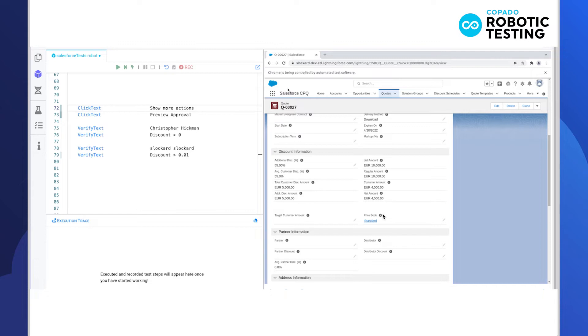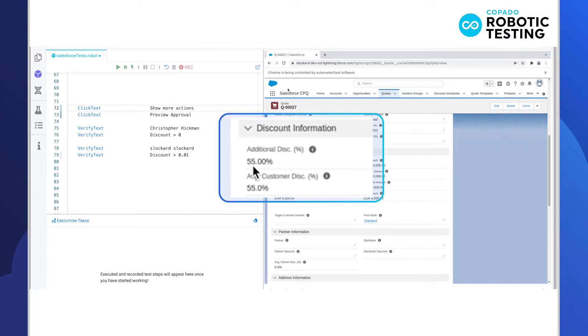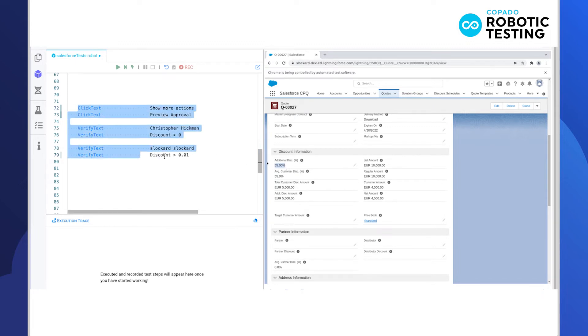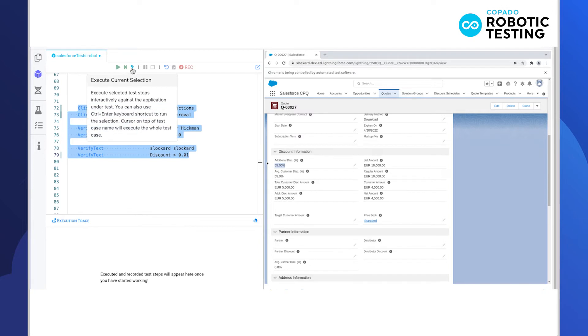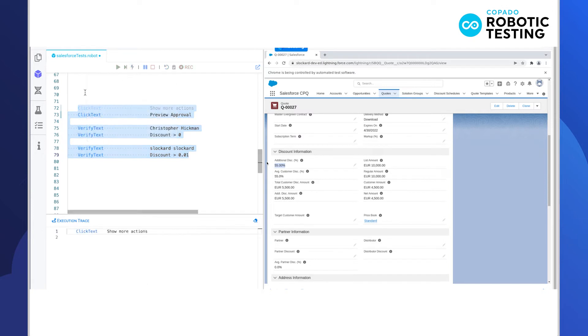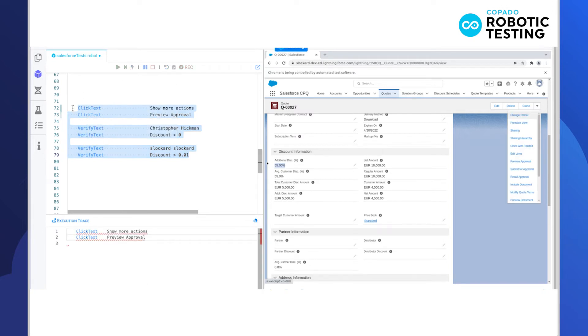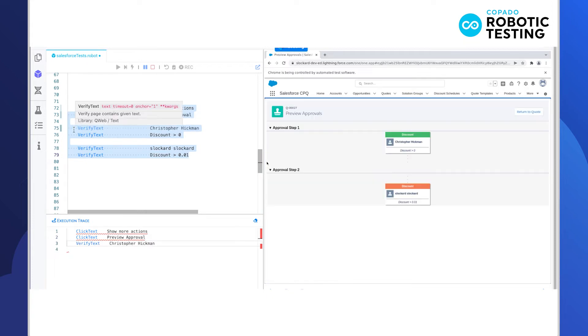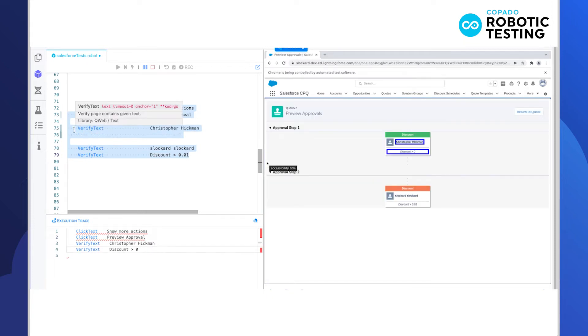In this example, an additional discount of 55% was applied to our quote. This discount should trigger two required approvals. In Copado, users select the click text keyword to preview the approval. Then we use verify text keyword to confirm that the correct approver's names and rules are displayed.